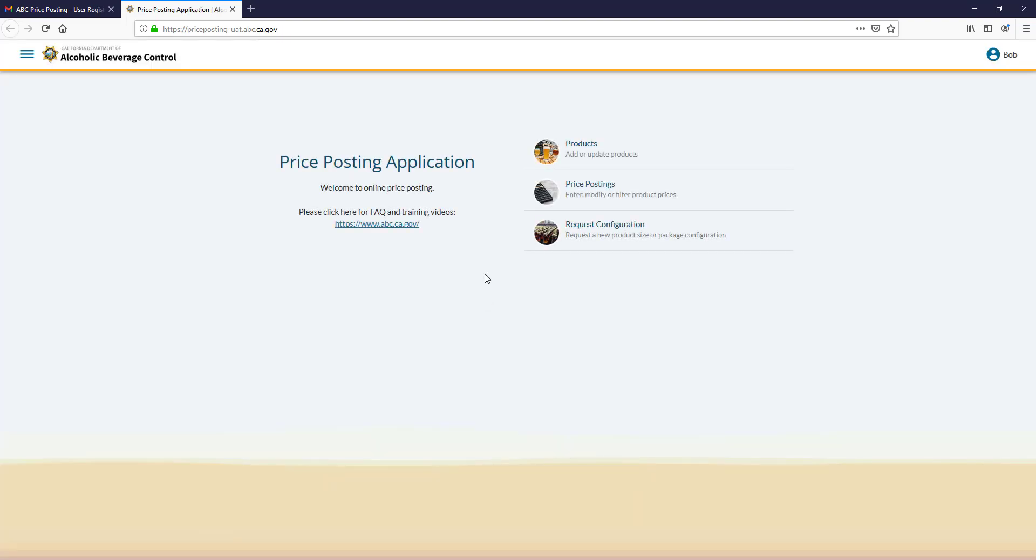Now you have access to our online beer price posting system. Please see our other tutorials on how to use the online beer price posting system.